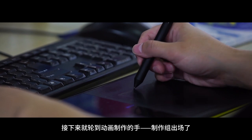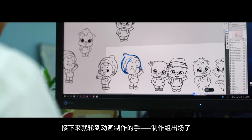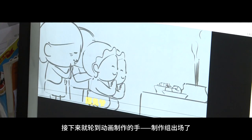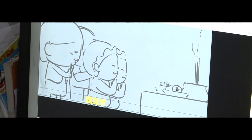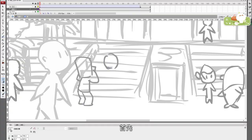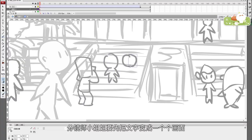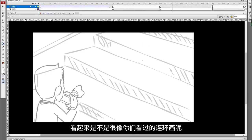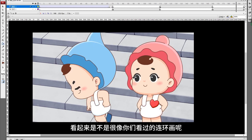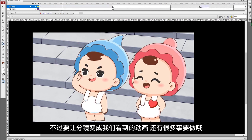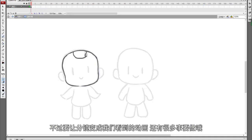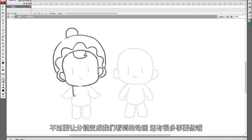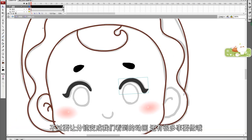Next is the turn of the animators, who are the hands that produce the animation. First, the storyboard artist creates a series of images based on the words. Doesn't it look like a comic strip that you've seen? But there's still a lot of work to do to make the storyboard look like the animation we see.